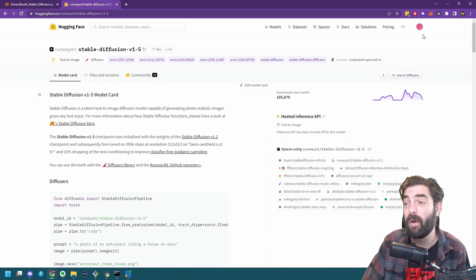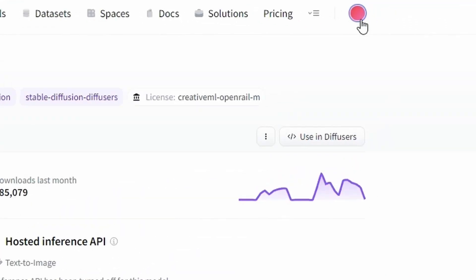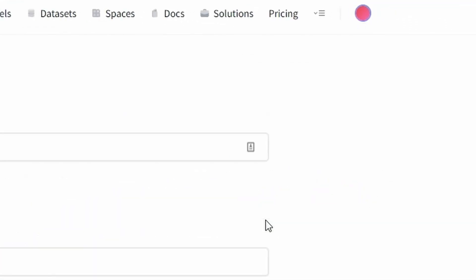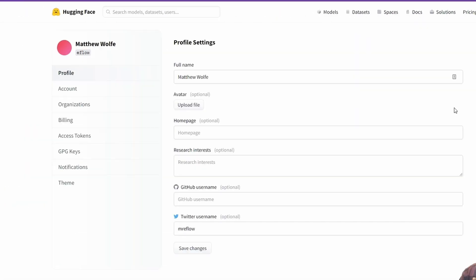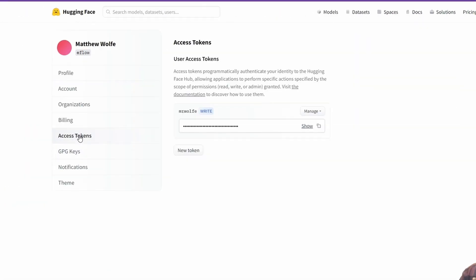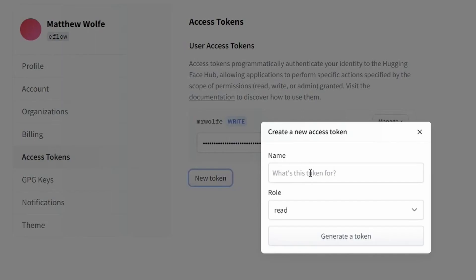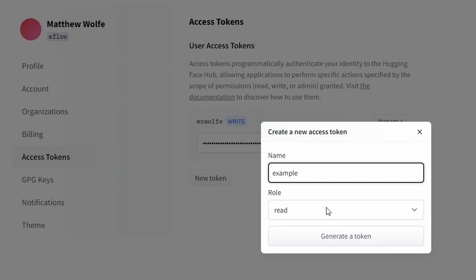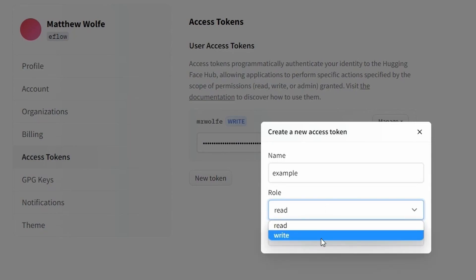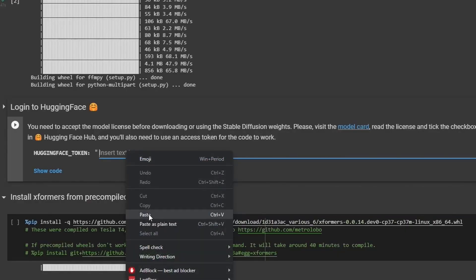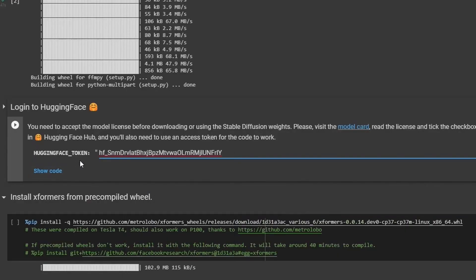When you get to this page, there's going to be a button down here at the bottom to accept the terms and conditions. Make sure you click that button. Once you've checked that box, you're going to come up to the top right where your little profile icon should be. Click on it and come down to settings. Under settings, click on this access tokens button. Go ahead and create a new token. The name really doesn't matter. It can be anything you want. I'm just going to put example, and then you want to change the role to write. Go ahead and generate your token.